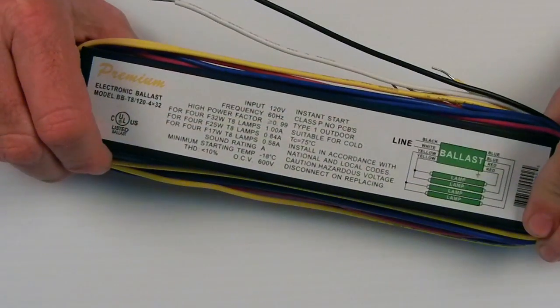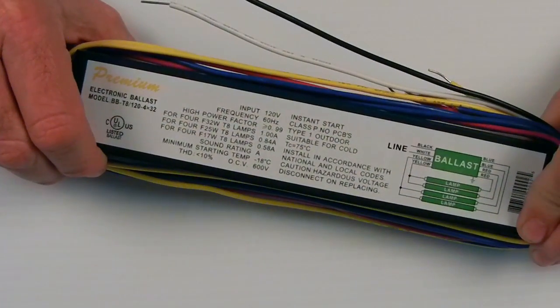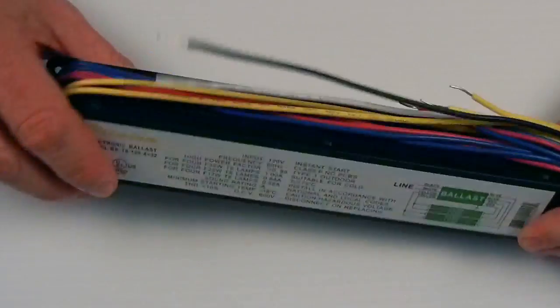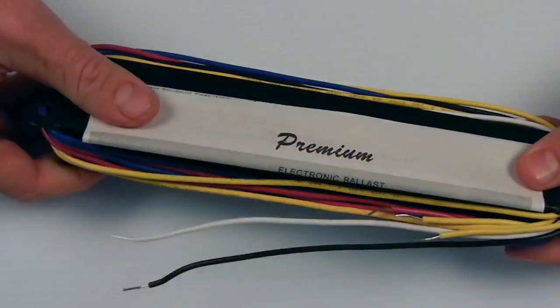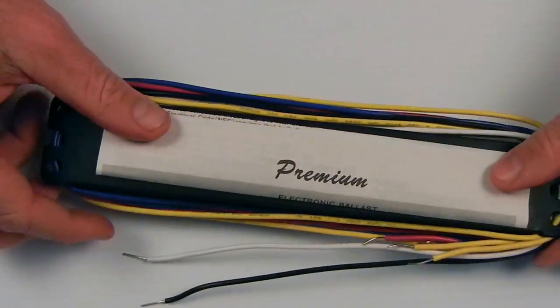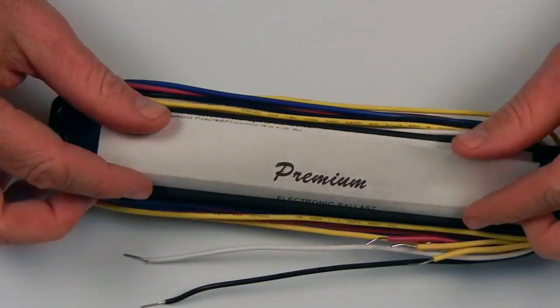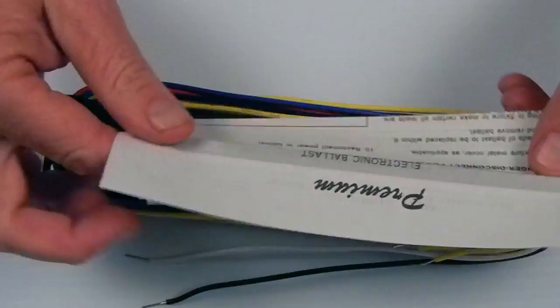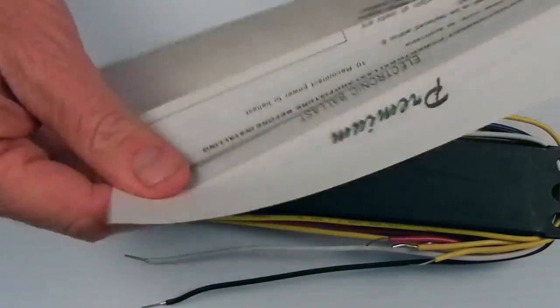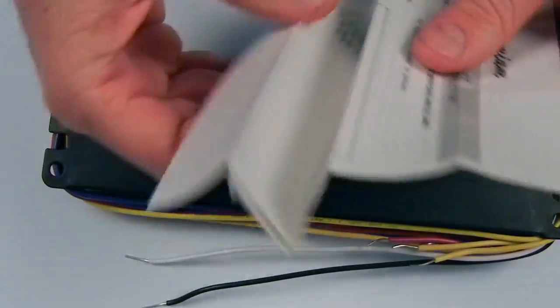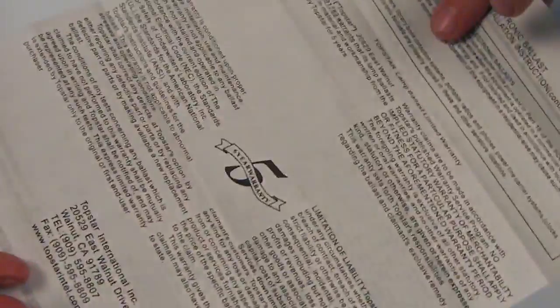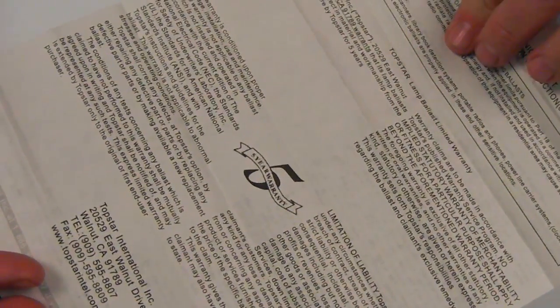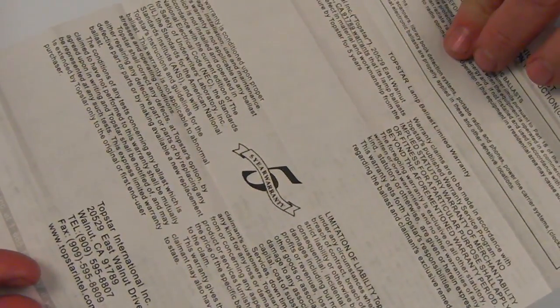All of our premium quality electronic ballasts come with an instruction sheet. It's usually found on the back of it, inside of the wrapping. The instruction sheet gives you detailed instructions on the installation and assembly of your light fixture. It also includes the five-year manufacturer's warranty.